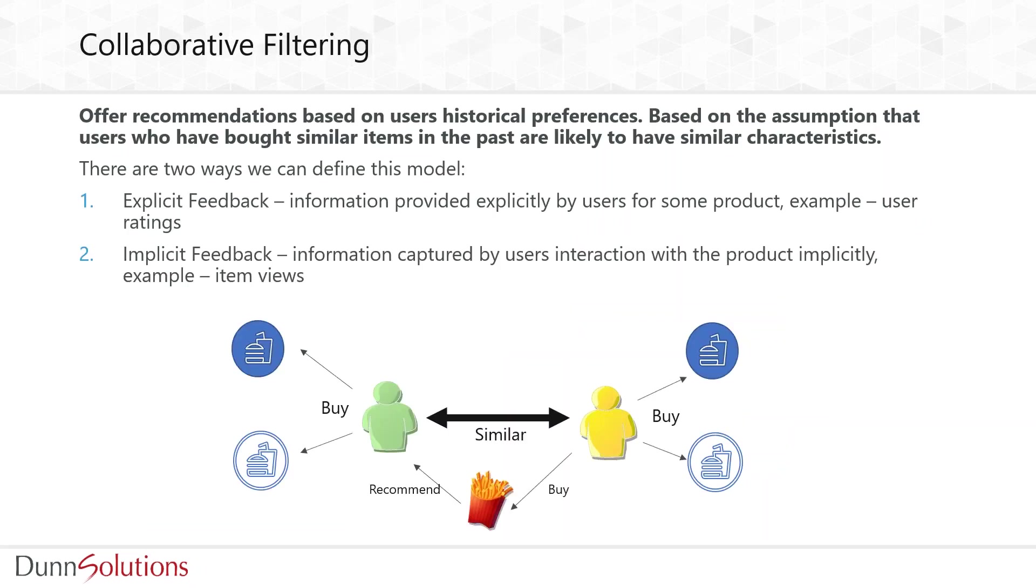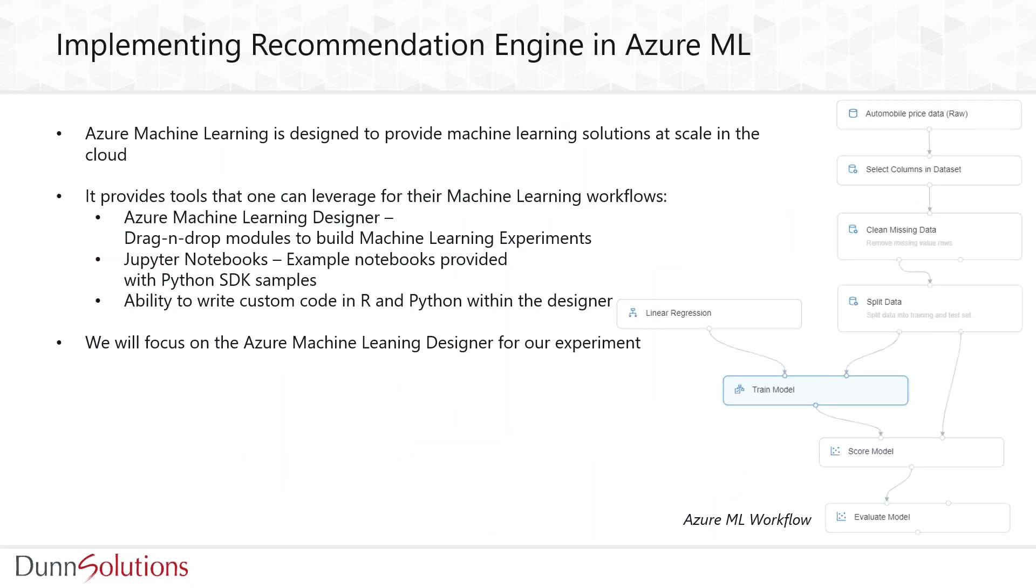Collaborative filtering is widely used in the industry. It's based on user historical interaction and categorizing similar users to recommend products. The data can be collected in two ways: explicit feedback like user ratings, and implicit feedback like item views or click-through rates. These two strategies are widely implemented, and Microsoft Azure Machine Learning will help us do that.